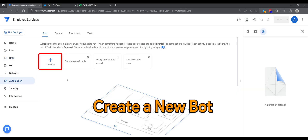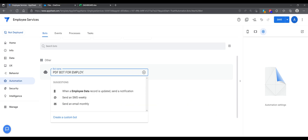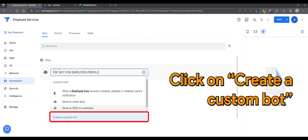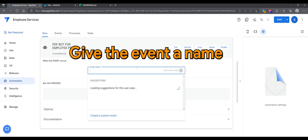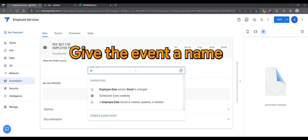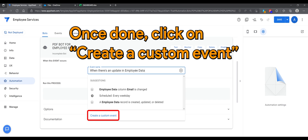Create a new bot. Let's give the bot a name. Click on Create a Custom Bot. Next, we'll be configuring the event. Give the event a name. Once done, click on Create a Custom Event.